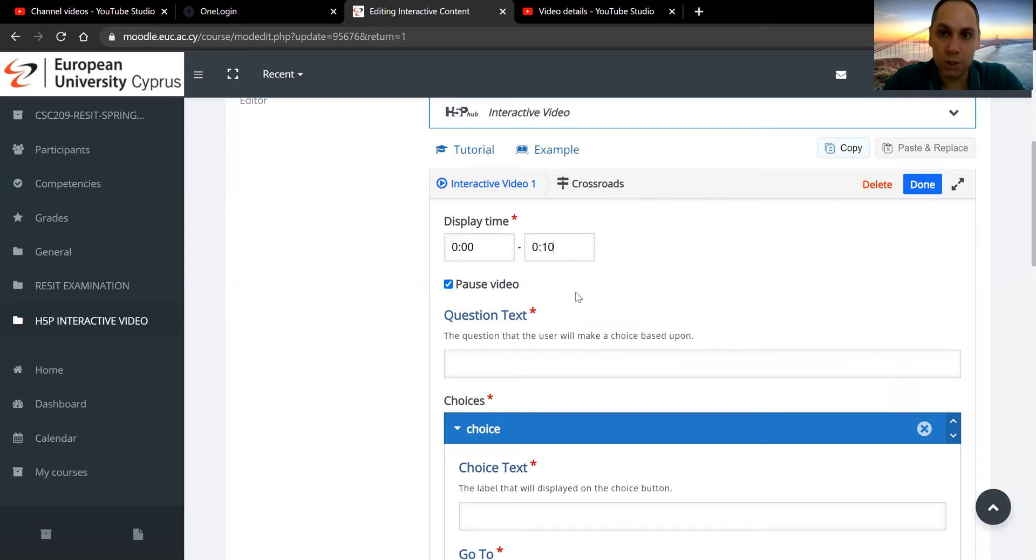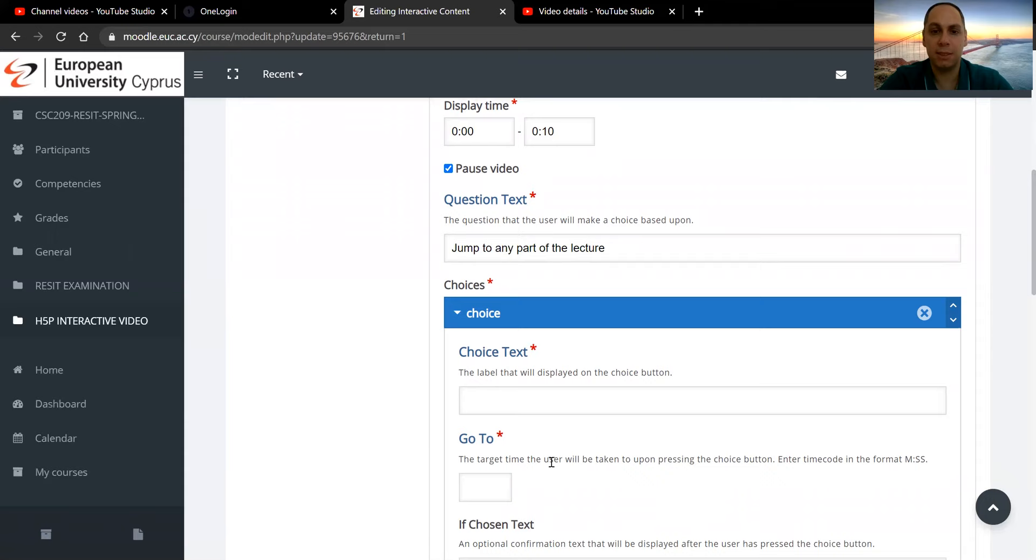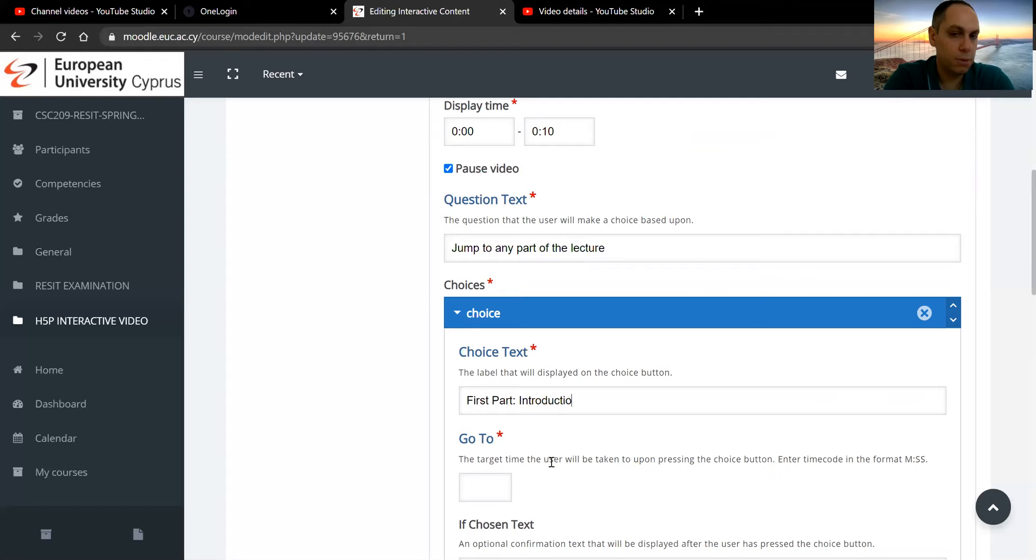And the question text, so the instruction to them will be in the form of jump to any part of the lecture. And you may want to say, choice text is first part. And that will jump them straight to the 30th second.